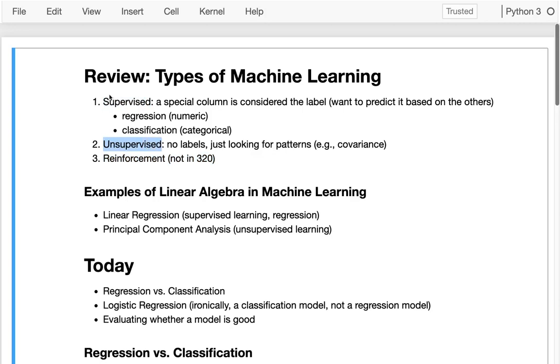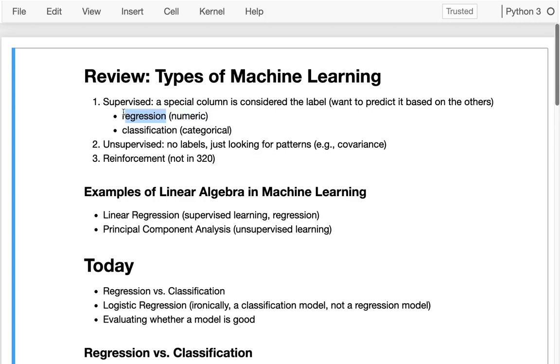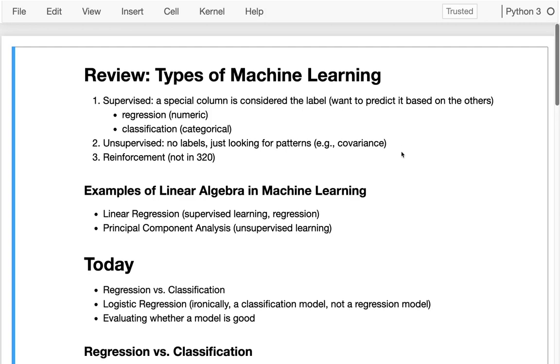I'd like you to recall there are three different kinds of machine learning. One we just aren't doing in this course, reinforcement learning. The important ones to differentiate are supervised learning and unsupervised learning. In supervised learning with a table, there's a special column considered the label column, and we want to predict that based on the others. For unsupervised learning, there are no labels, just looking for patterns like covariance between different pairs of columns.